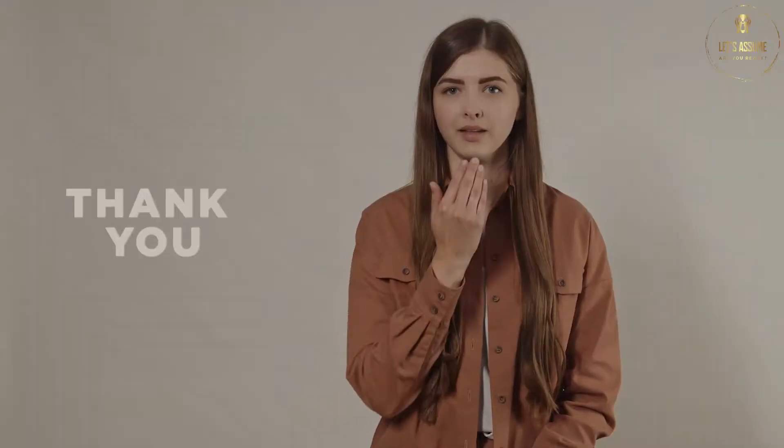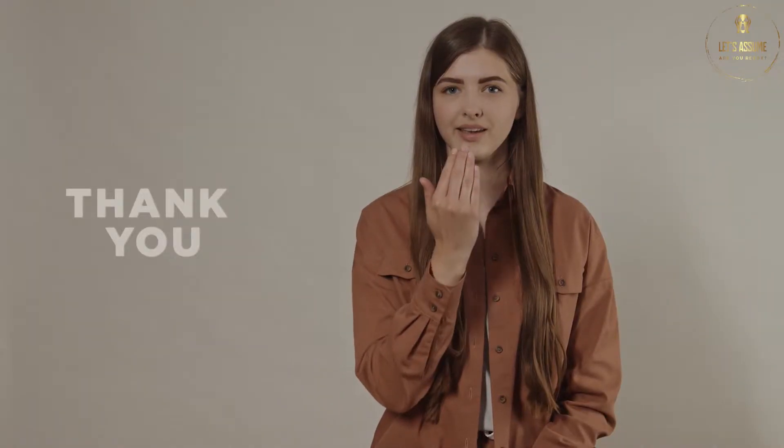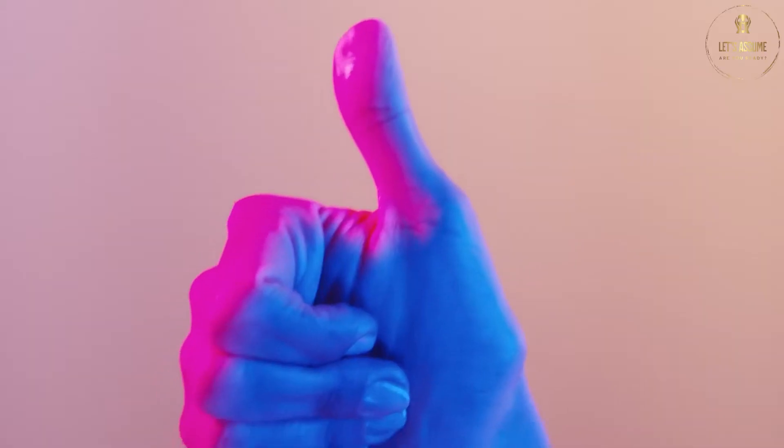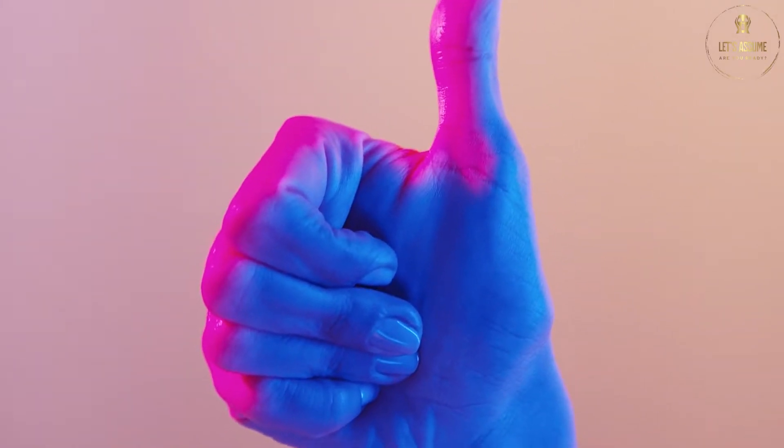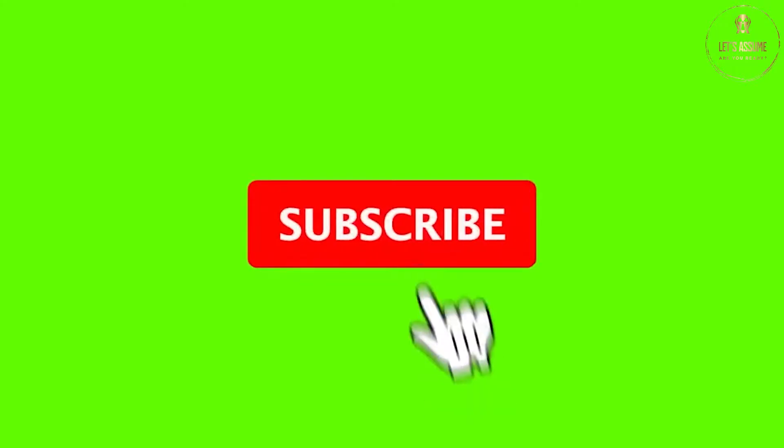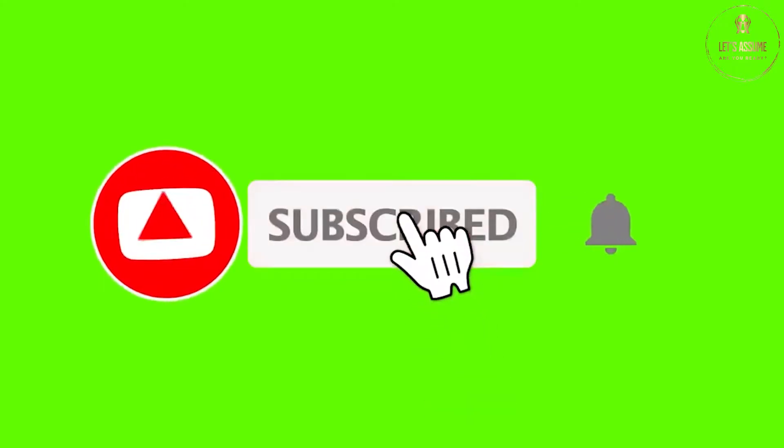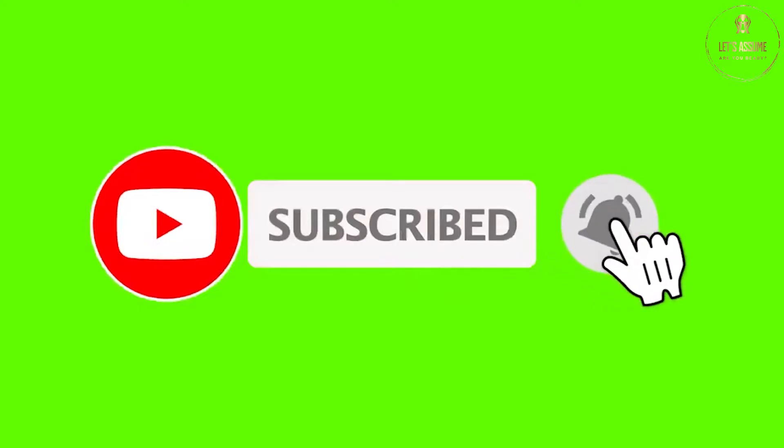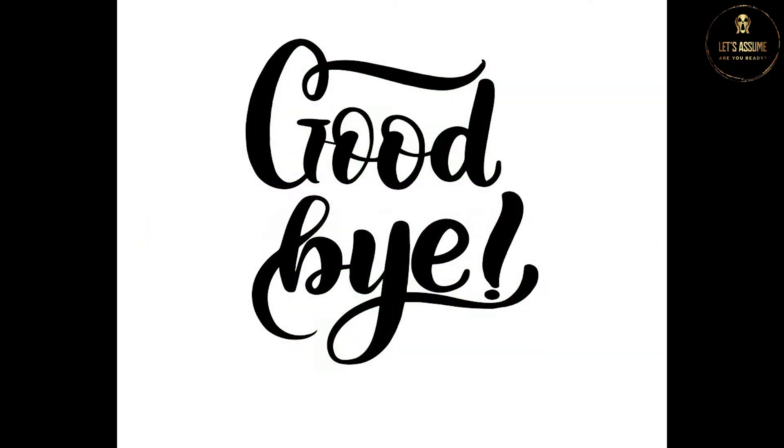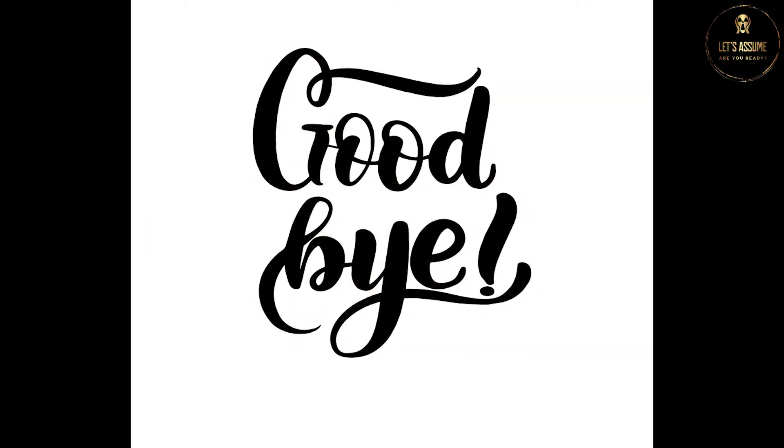Hey, thank you guys for tuning in today. If you liked the video, make sure you support the channel by subscribing and hitting the like button. We'll catch you guys on the next video. So until then, goodbye.